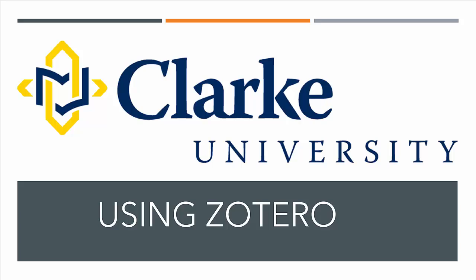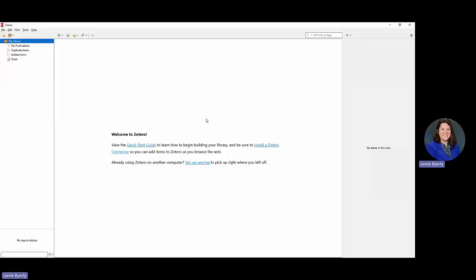Welcome to the Using Zotero tutorial video. Starting out, you're going to want to open your Zotero. You should already have it downloaded and installed on your computer, whether that's a laptop or a desktop. You will also want to make sure that you have already downloaded the Zotero connector extension, which is definitely going to make it a lot easier when you're wanting to add things to your Zotero library.